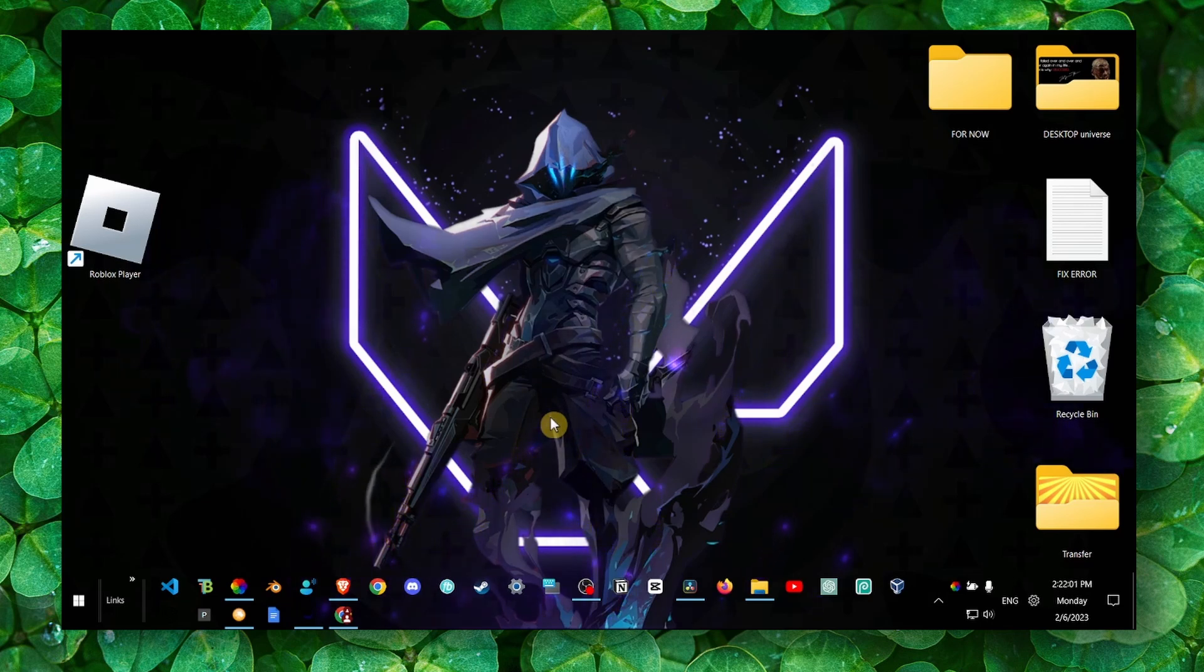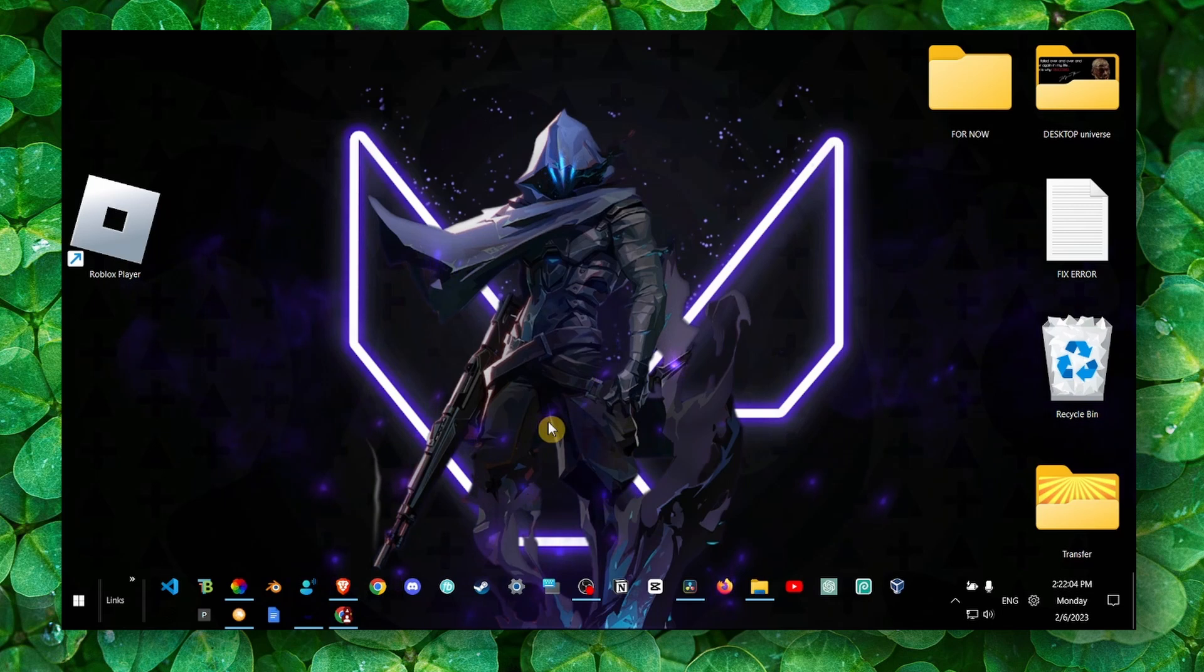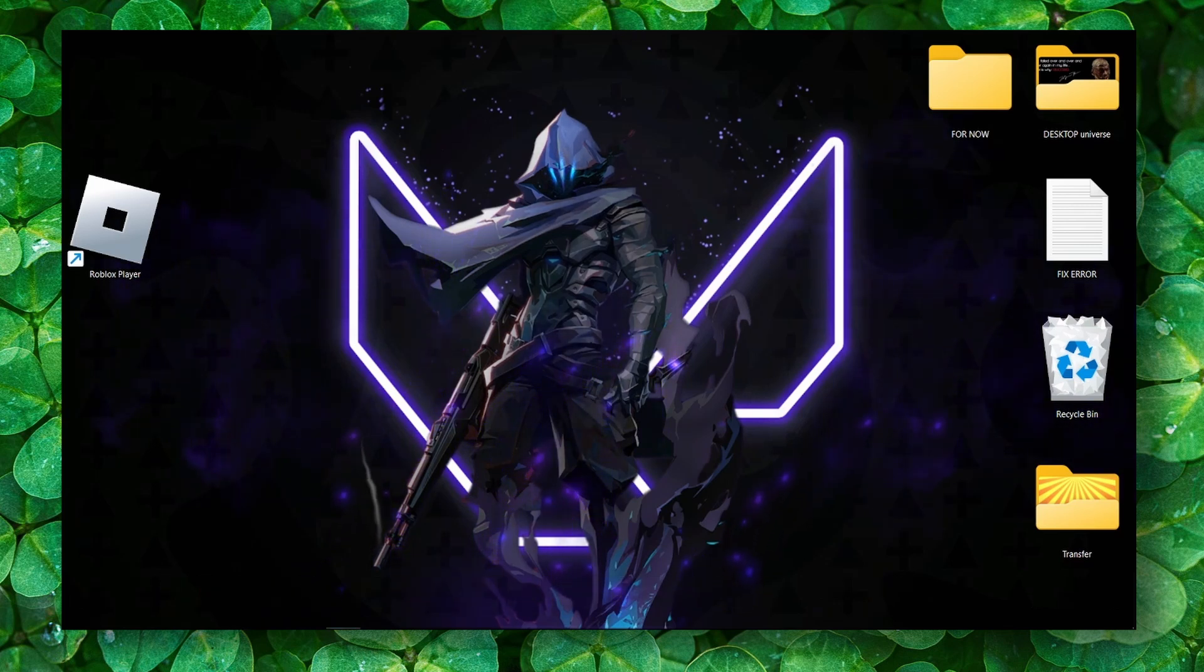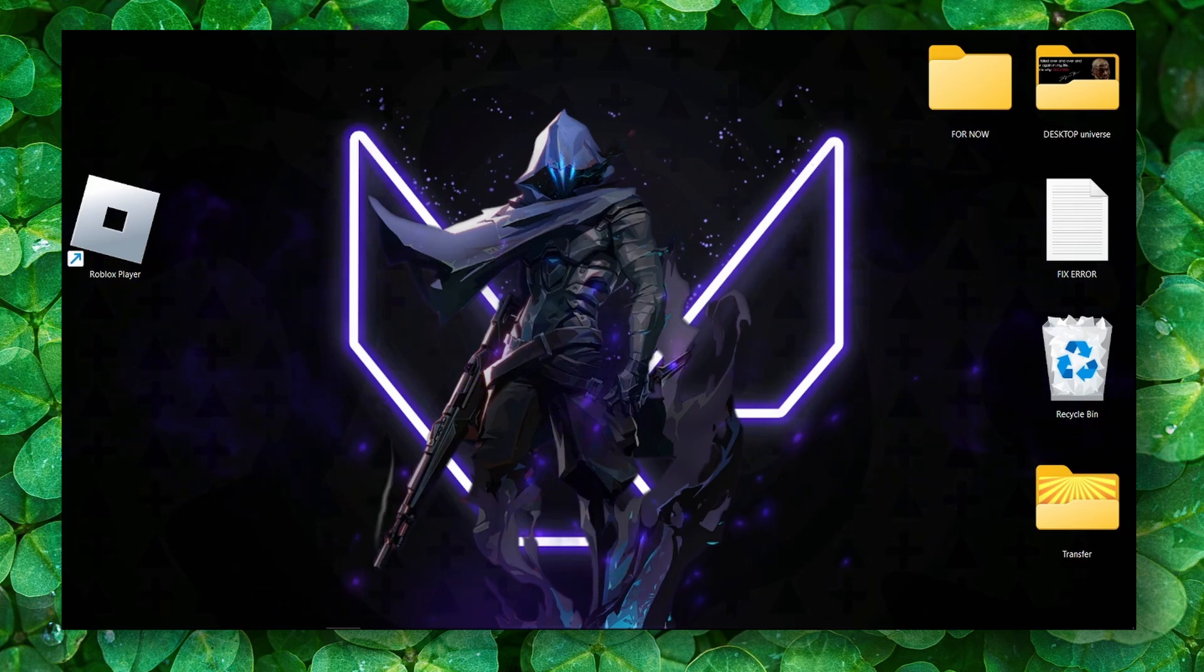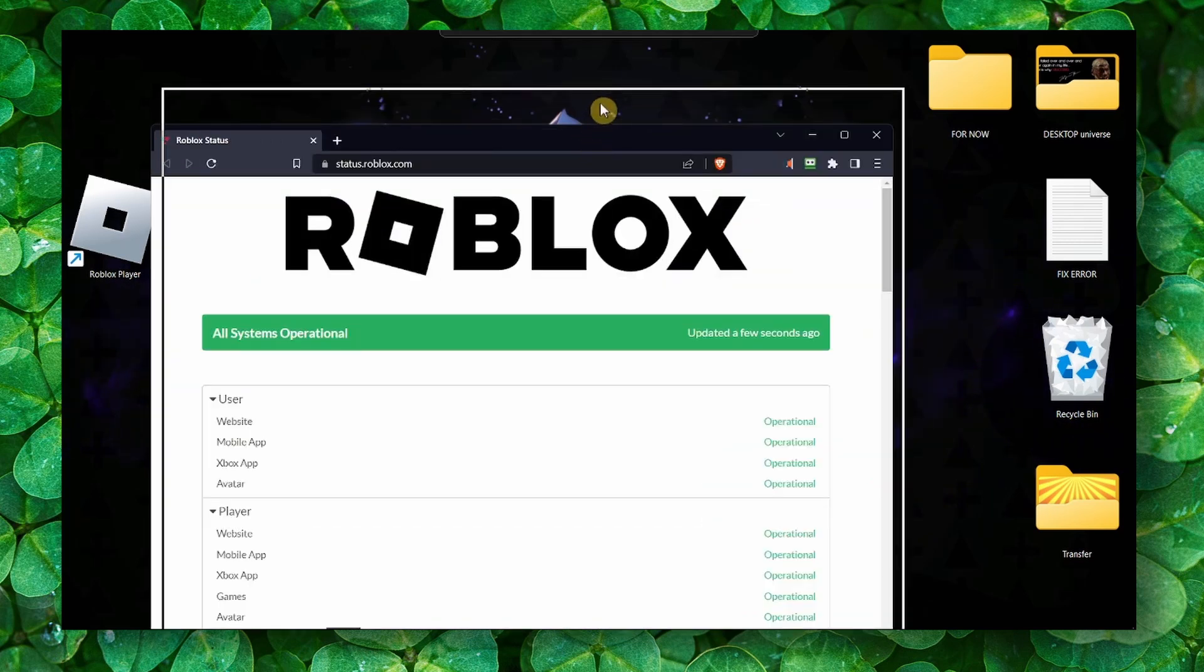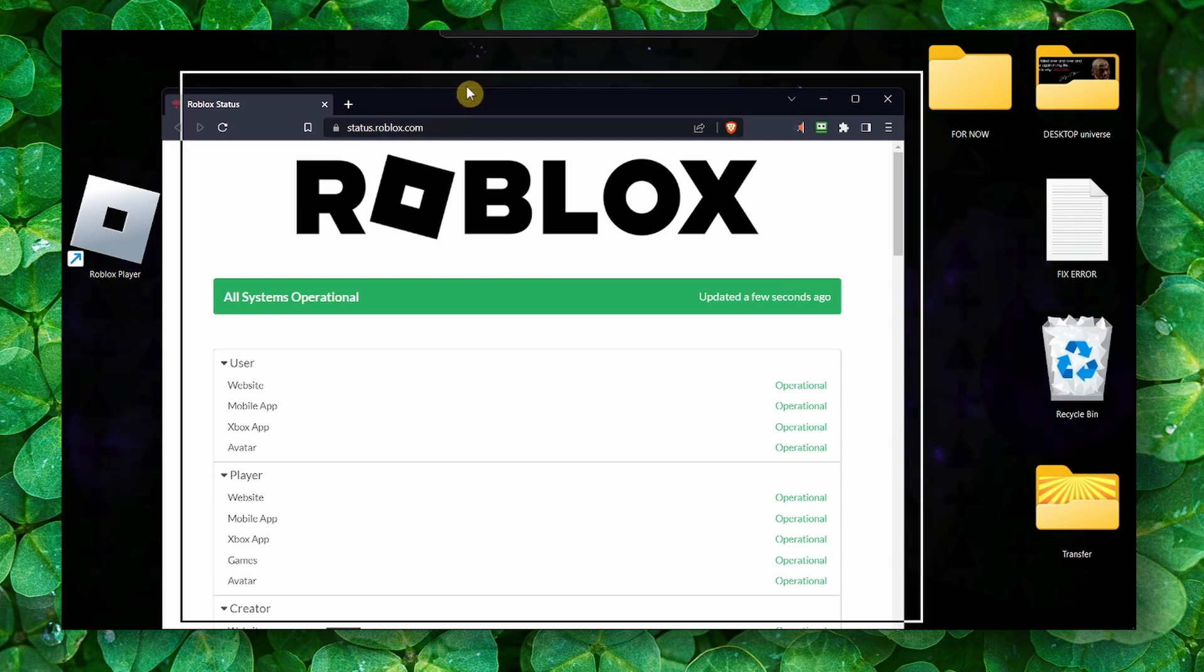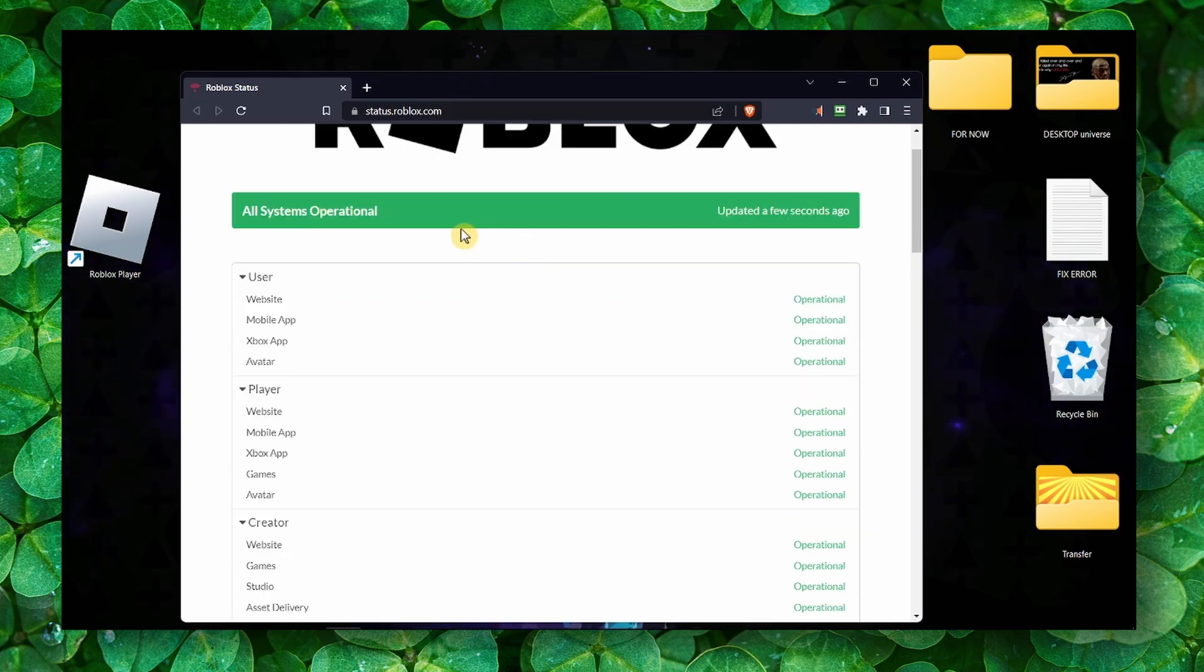Okay, so the first method - it's not really a method but more to check if Roblox servers are down. You can do this very easily if you head over to status.roblox.com. From here you can see all systems operational.